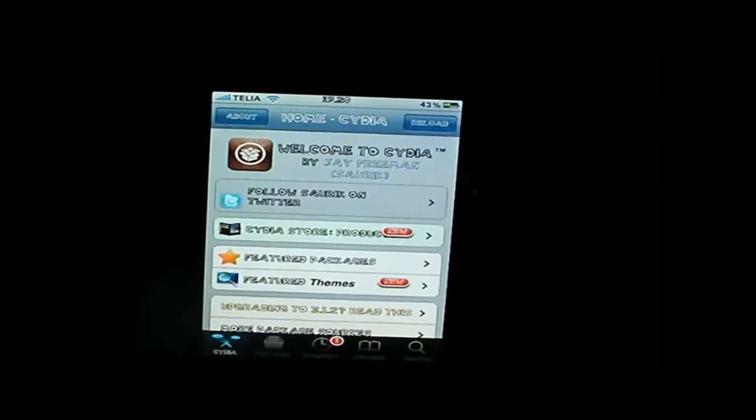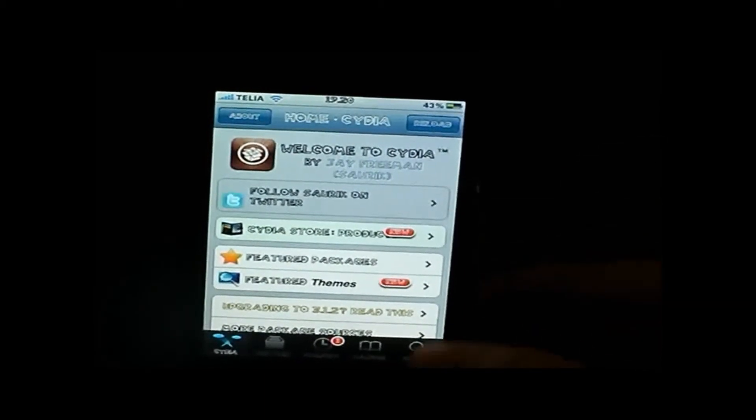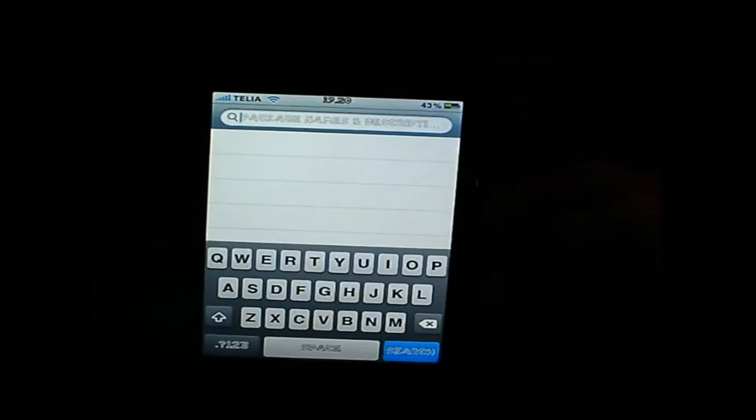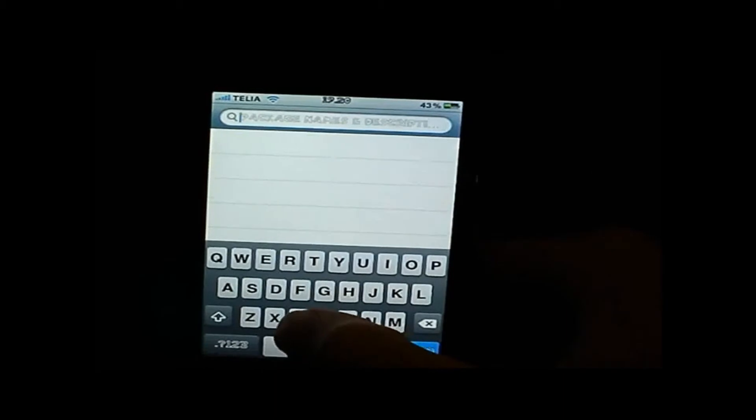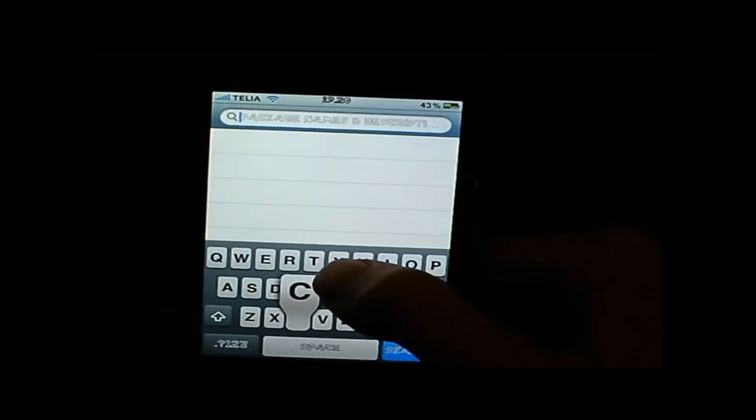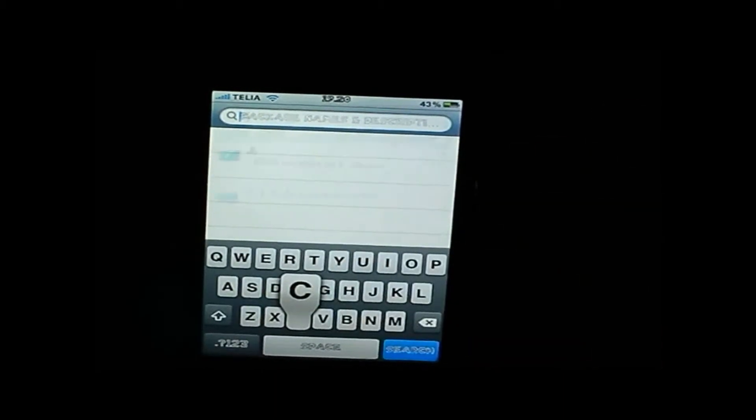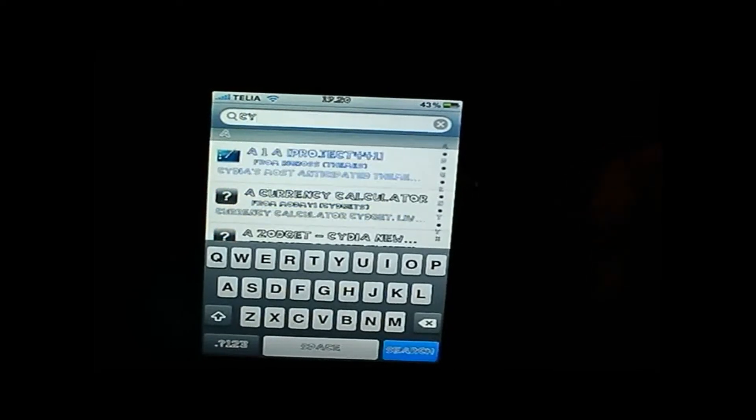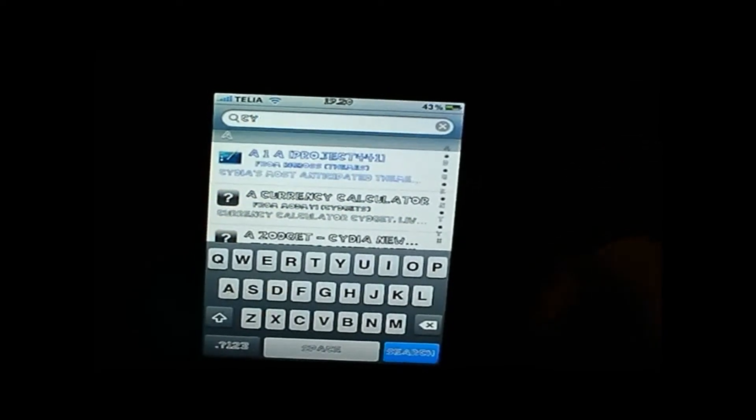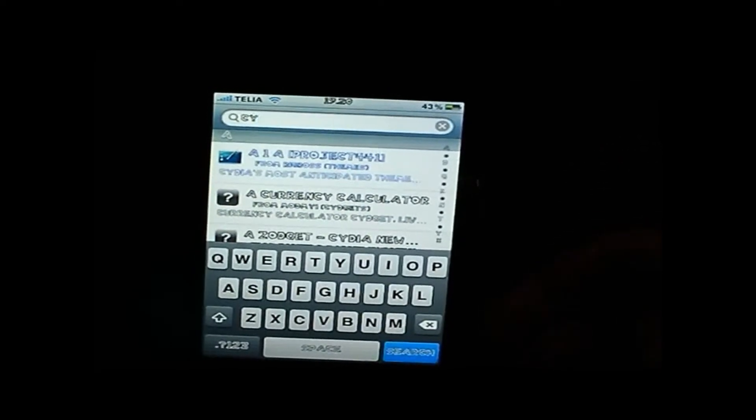The first thing you want to do is go to Cydia first, go to search and type in SciDelete.